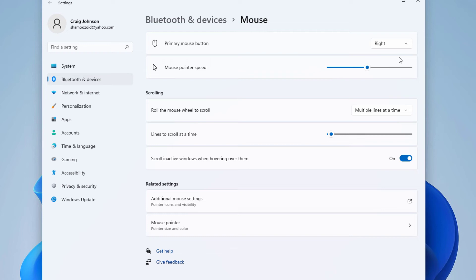So now your primary clicking mouse button will be on the right side. That might work out well if you're left-handed or something like that. But that is how you change your primary mouse button in Windows 11. Thanks for watching.